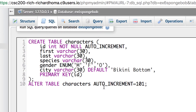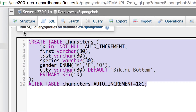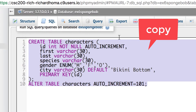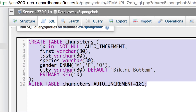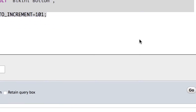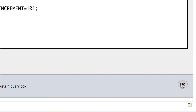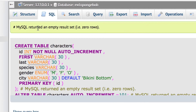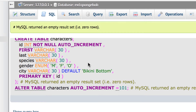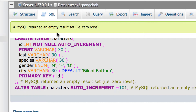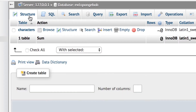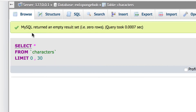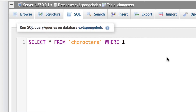Everything looks lowercase: id, first, last, species, gender, city — looks good. I'll do a Ctrl+C to copy just in case, then hit go. The table should be created — and there it is. It says it's empty because nothing is in it yet, but the table was created. If you go to Structure you'll see the table with all the columns.